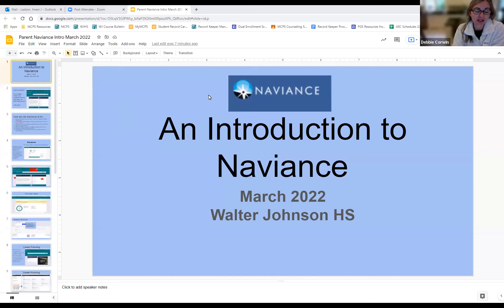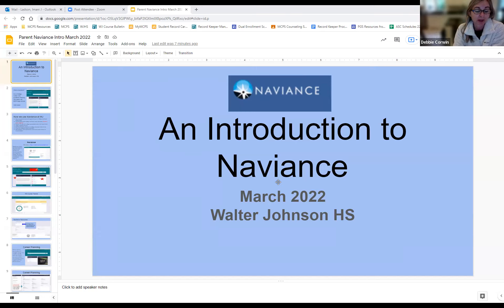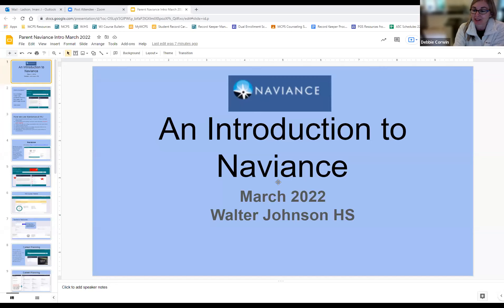In the chat and also later today there will be a link to a survey — if you can complete that at the end of the meeting or later today or tomorrow, that would be great. Please enter any questions in the chat and we will try to get to all of them at the end of the meeting. I'm going to hand it over to Imani — there's so much important information to learn today.